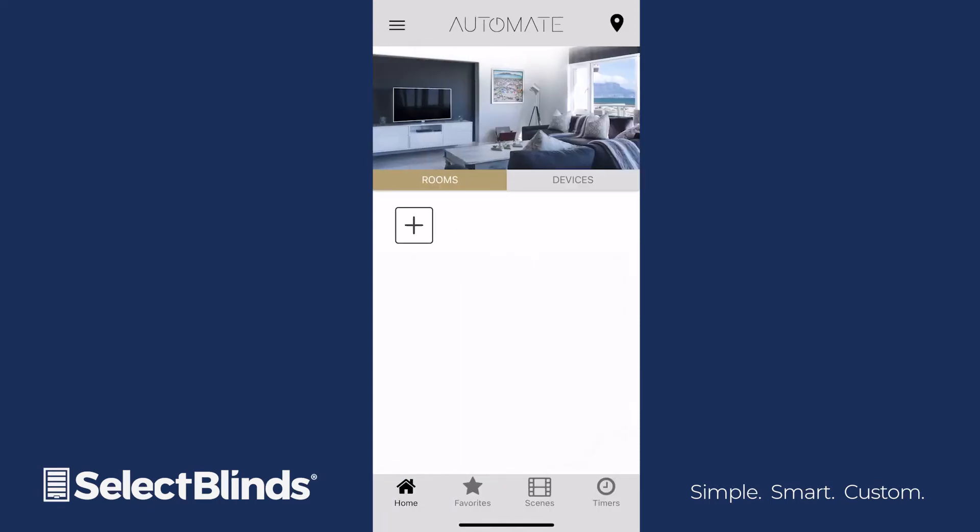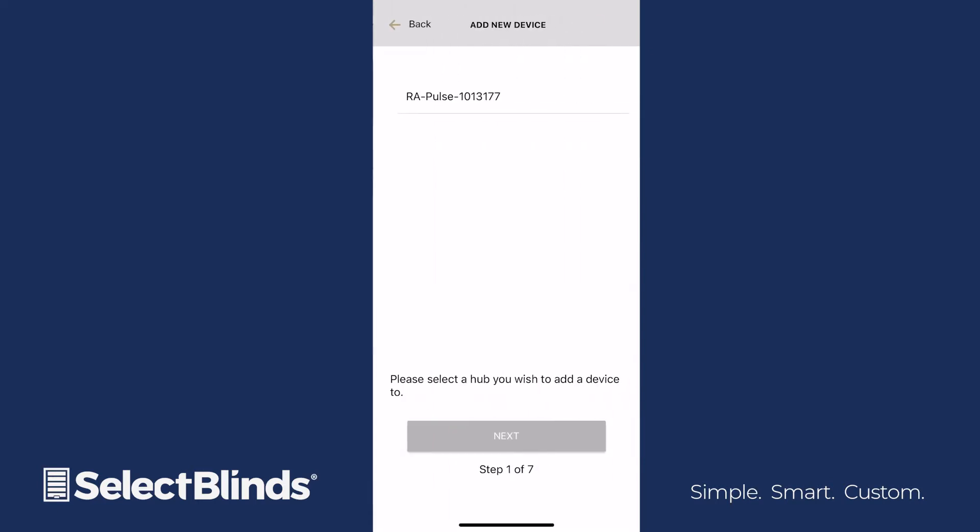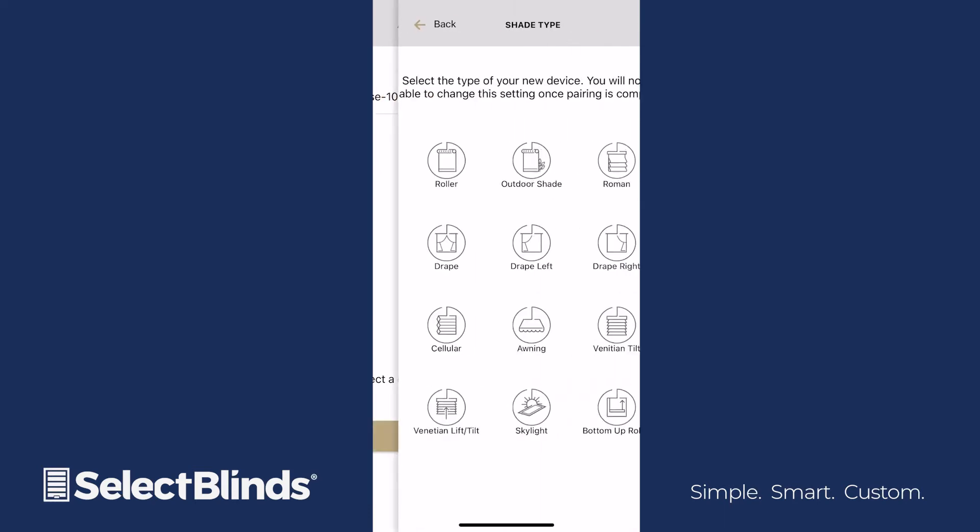Now, let's link your shades to your hub. Select the Devices tab on the home screen, and then tap the plus icon. Choose the hub you're adding the shade to, and then click Next.